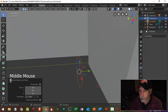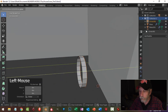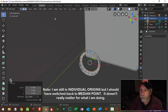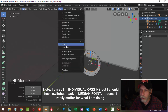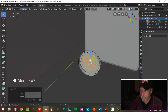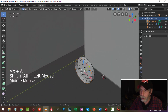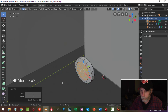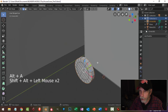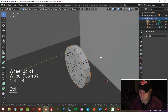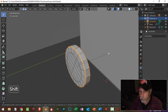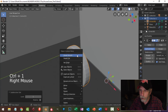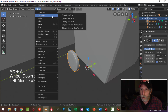I'll hit extrude and bring it back to give it some thickness, then E and S to scale it in a bit. Fill that hole by going Face > Grid Fill and choose just two. Do the same over here — Shift+Alt+Click that edge, E and S, Face > Grid Fill, choose two. Shift+Alt+Click those two edges, Ctrl+B to bevel, one segment. Deselect, back to object mode, Ctrl+1, right-click shade smooth.